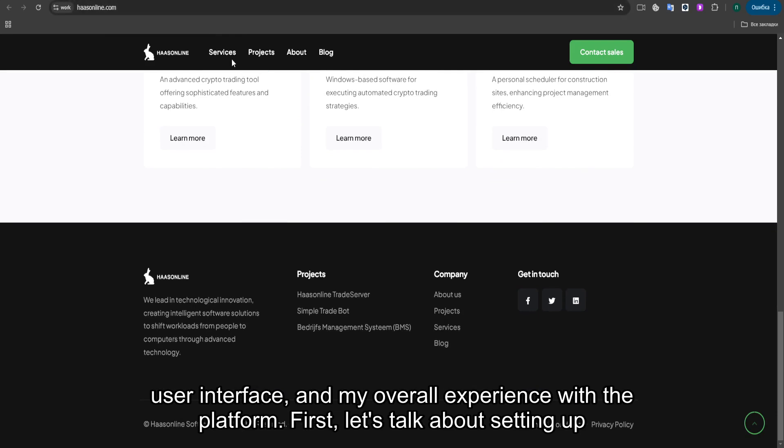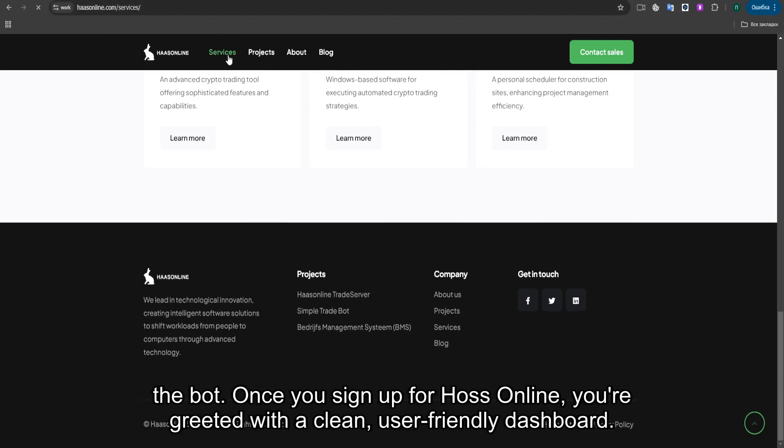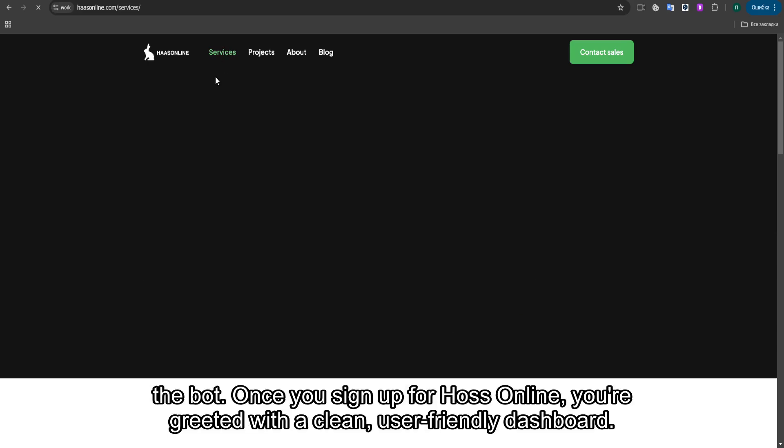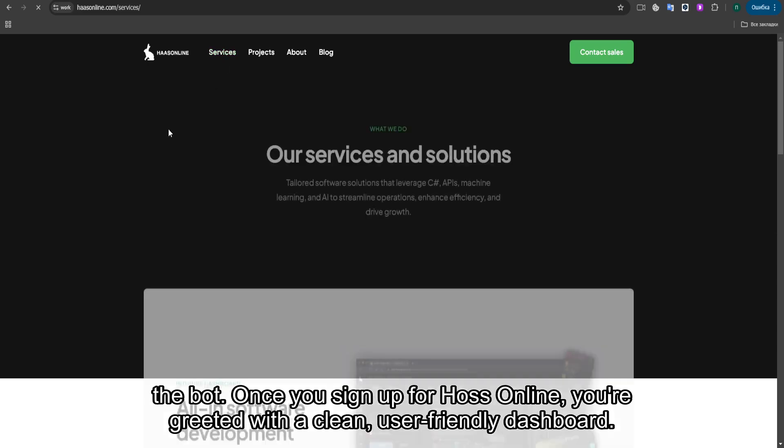First, let's talk about setting up the bot. Once you sign up for Haas Online, you're greeted with a clean, user-friendly dashboard.